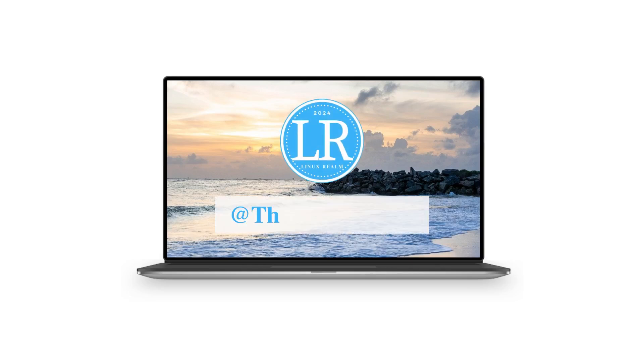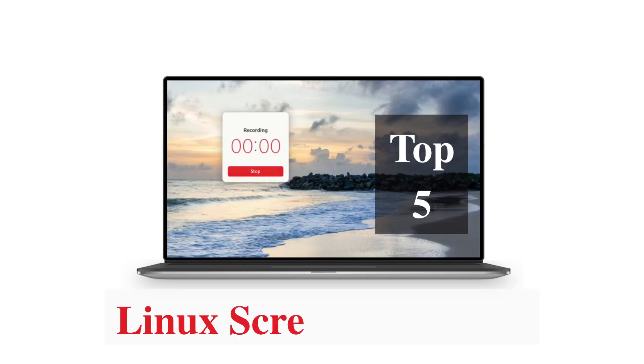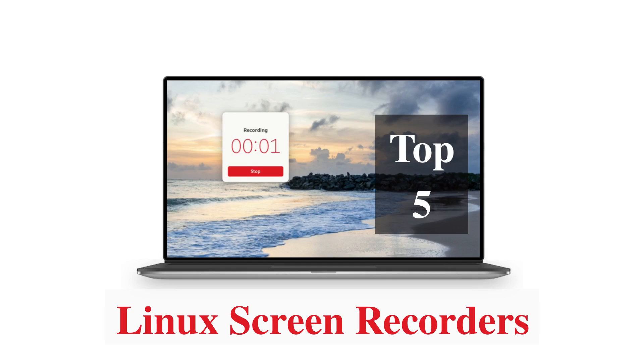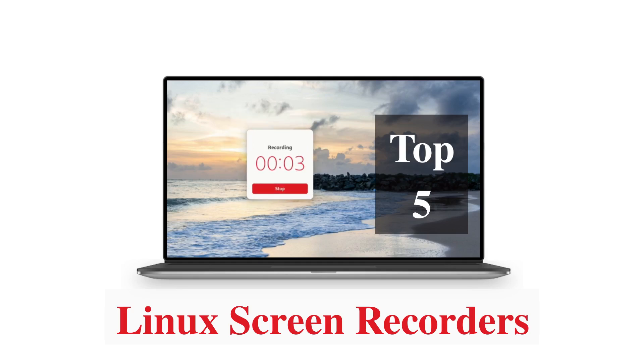Hello everyone. Welcome back to the channel. Today we are taking a look at the top 5 Linux screen recording apps.